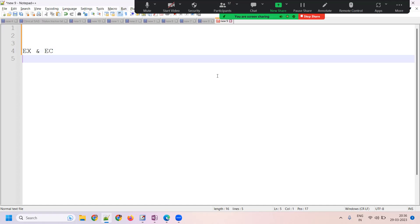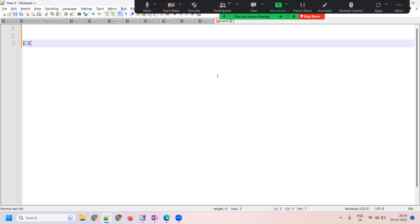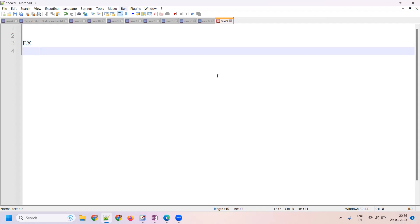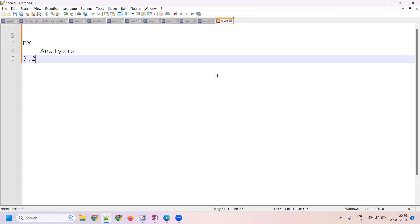Always remember: EX is the one which we can use for approval. EX is the domain which records the subject's exposure to the protocol-specified study treatment. EX is always the one used for your analysis — that's the important one. In implementation guide 3.2, CDISC introduced the domain called EC, which you can call 'Exposure as Collected.'